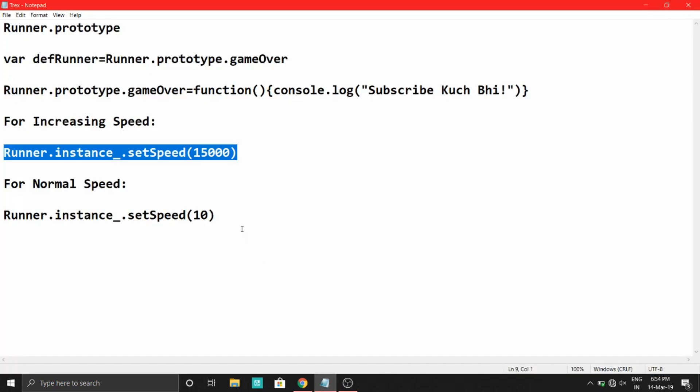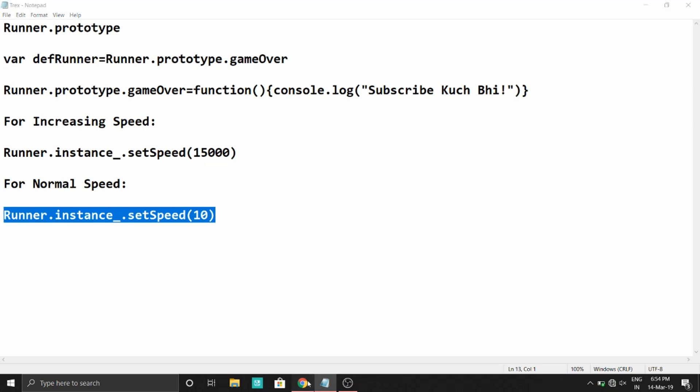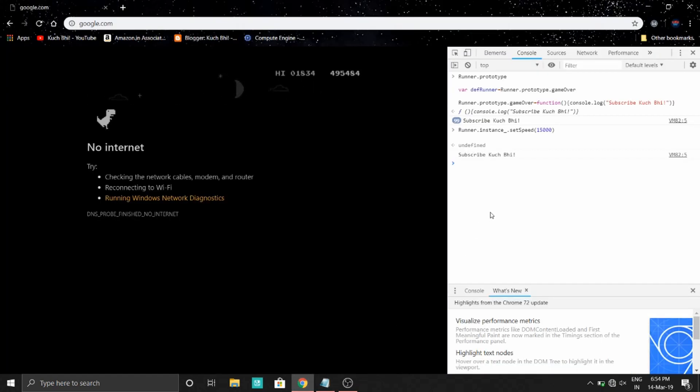If you want to make it to normal speed, just paste this and press enter.